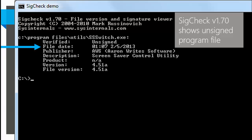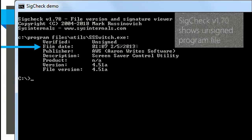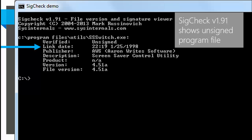A very new feature: when SigCheck inspects an unsigned file, it used to show the file date according to the file system — which is really easy to get modified. For unsigned portable executable files — EXEs, DLLs, SCRs, etc. — it now shows the link date, which is a date embedded within the file itself, so it's a lot less likely to be incorrect. It can be falsified, but not by accident.